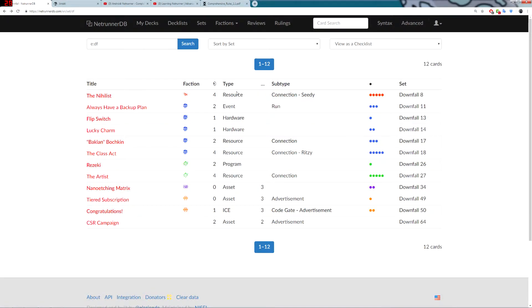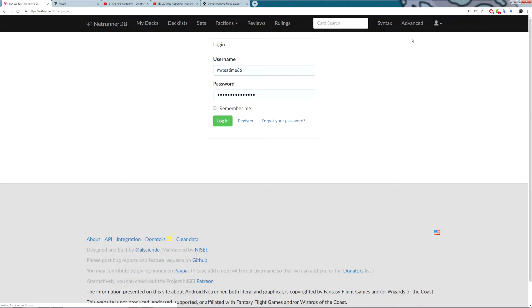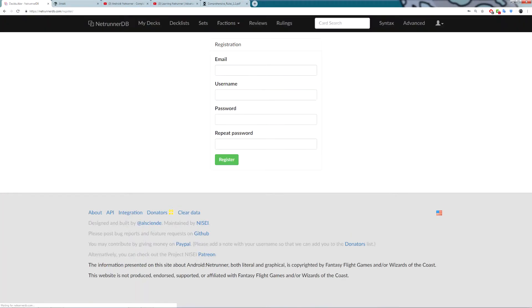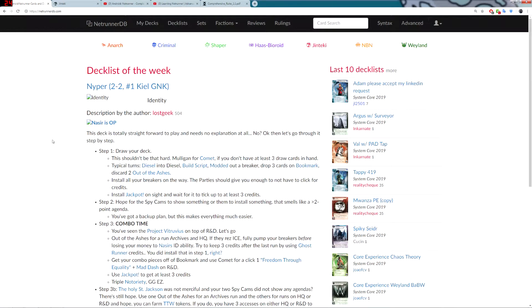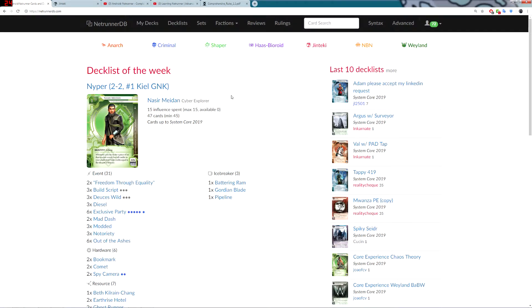But the best thing is the Deck Builder. So, let's get started. You're going to want to log in or Register. If you don't have an account, go to Register, put in your details, click Register, and then you'll have an account. Once you've got that, put in your username and password, click Login, and you're onto the site.